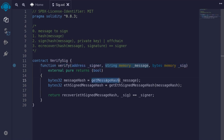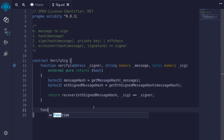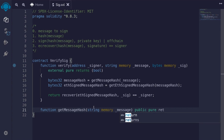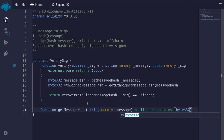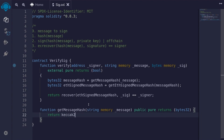We'll now write the code for `getMessageHash`, `getEthSignedMessageHash`, and the function `recover`. Let's start with `getMessageHash`. The function `getMessageHash` will take in a single input — `string memory message`. We'll make this function public and pure, and it will return bytes32 of the hash of the message. Inside this function, we'll simply return `keccak256(abi.encodePacked(message))`.